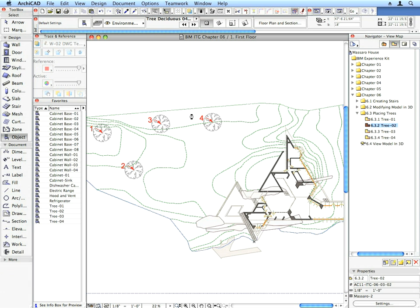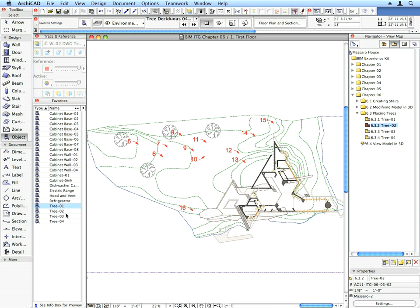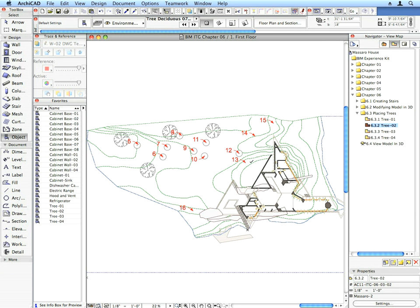Place the trees called for by the labels on the floor plan. Place all other trees called for in the next three preset views. Make sure the Gravitate to Mesh button is activated throughout these steps.